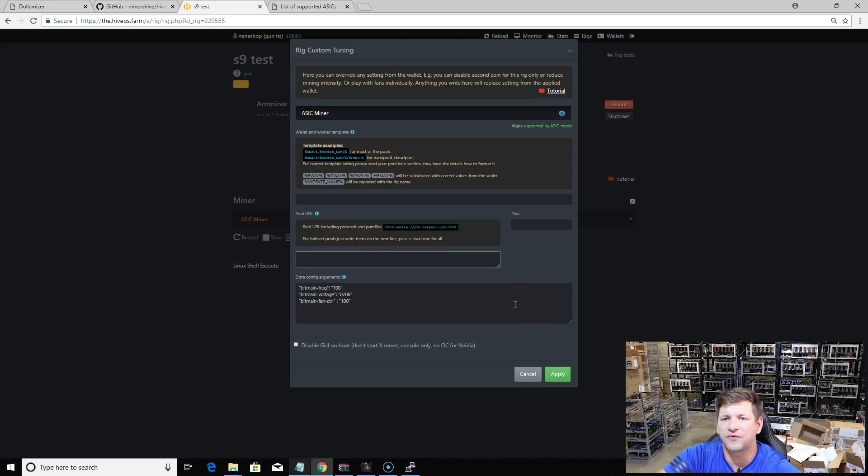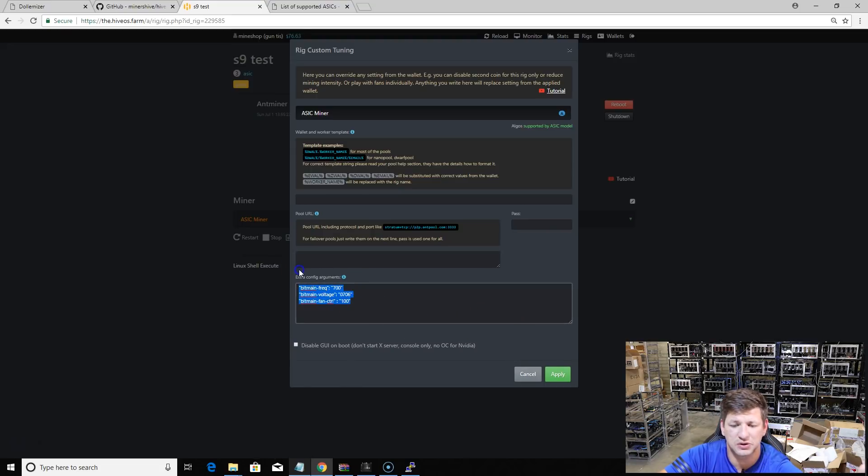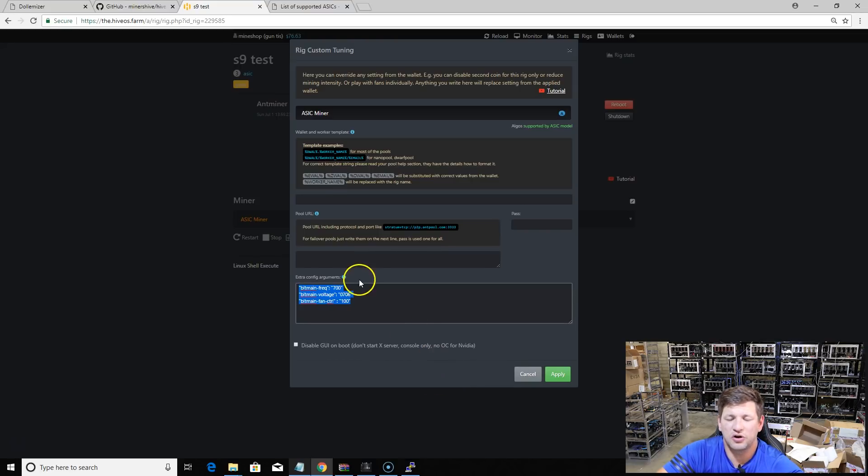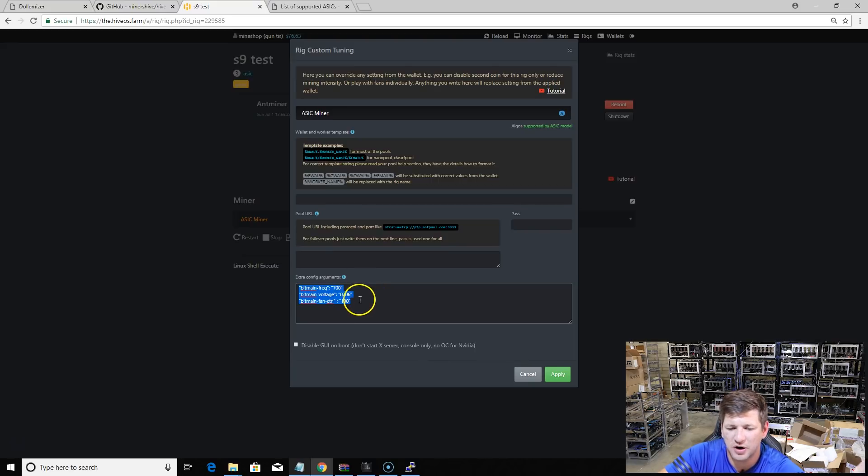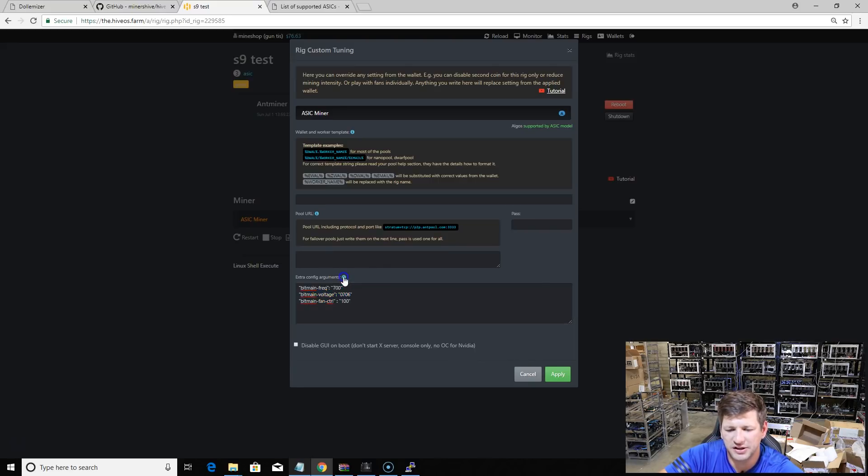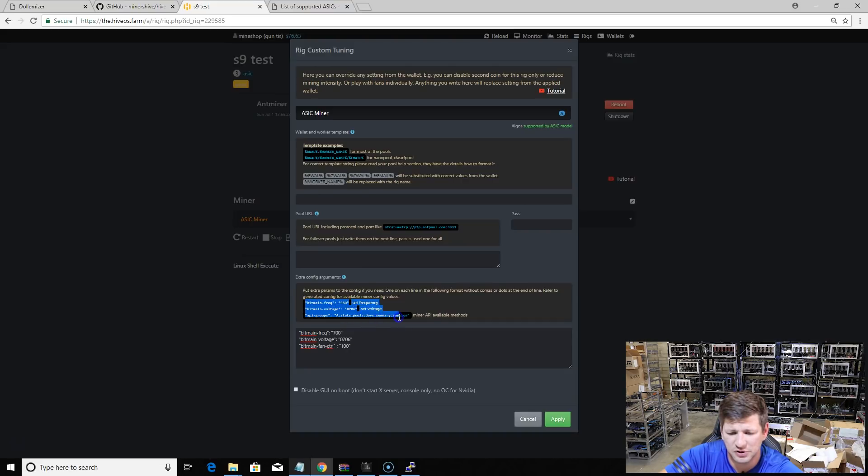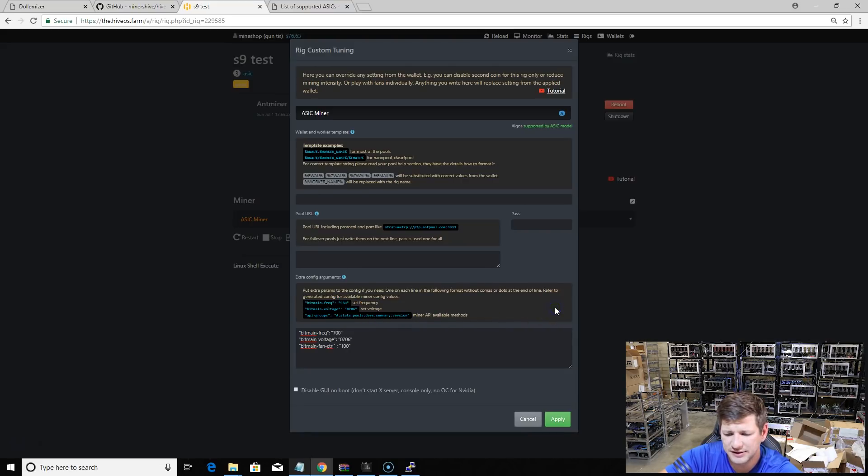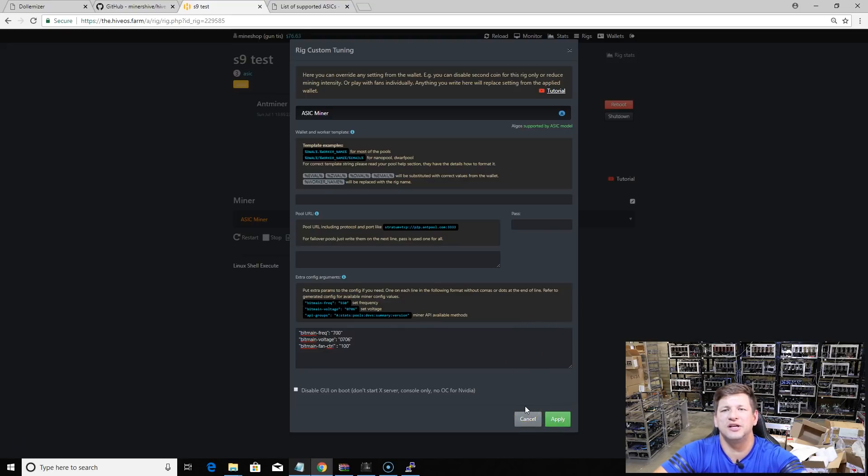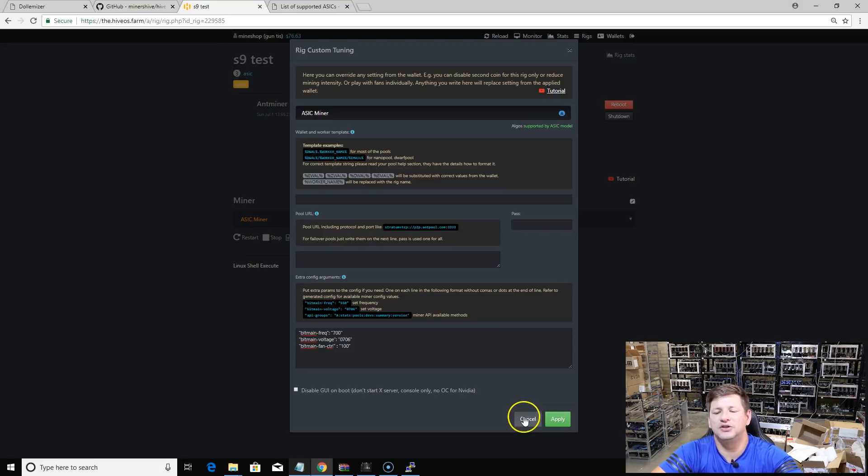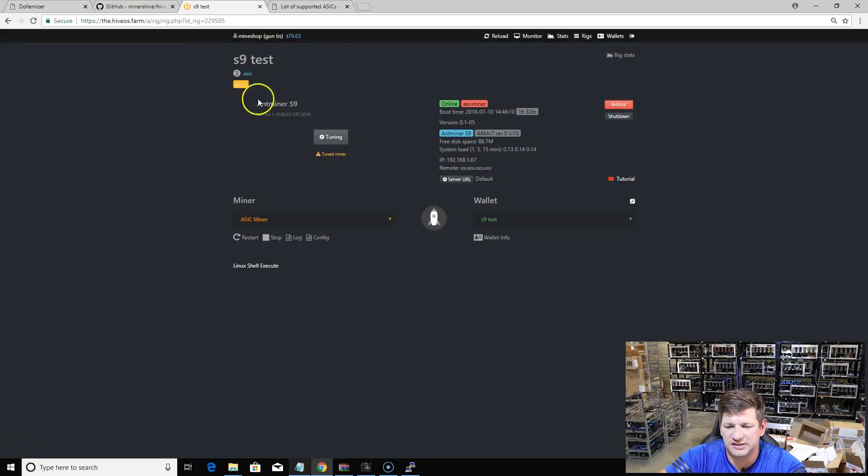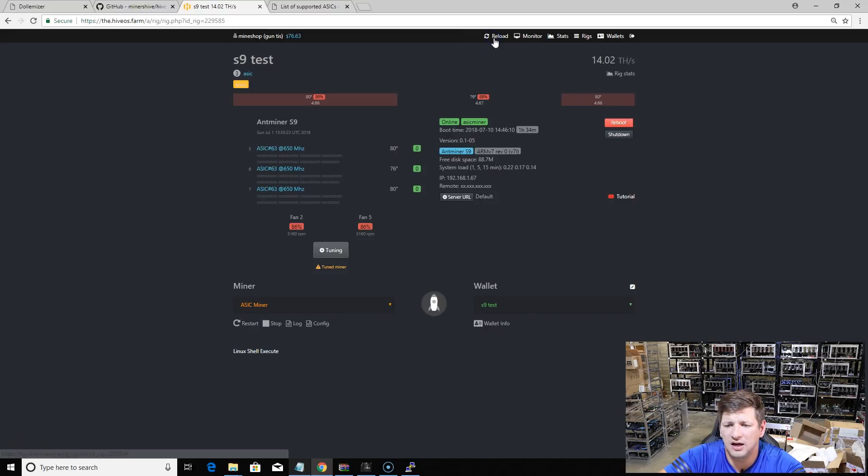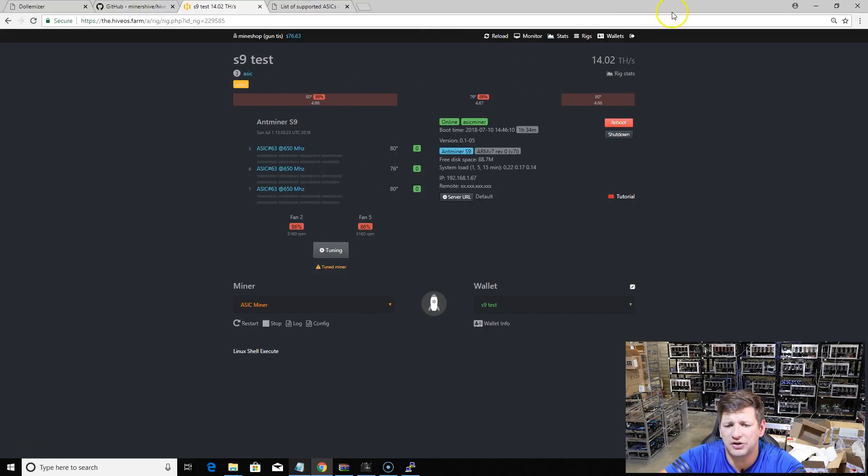They have a feature to tune the frequencies and the fan speed, but I couldn't get this working. I'm not sure, maybe it's not working on S9 or maybe working on some other miners. It does say it has samples here of what to put inside, but it just didn't do anything when I put these details inside. Anyway, let's see.